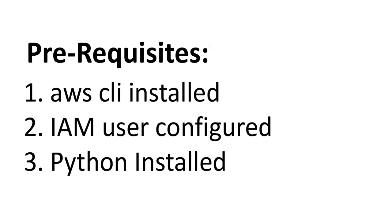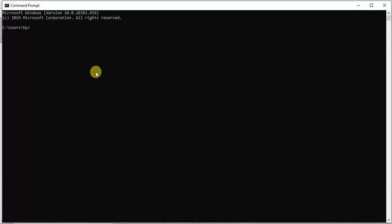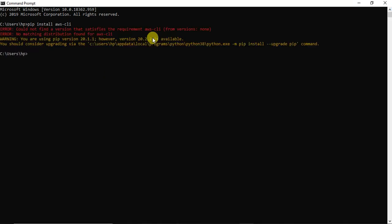I'll quickly walk you through how to install the CLI and IAM user, and then we will write a program to create our S3 bucket. I've opened my command prompt. To install AWS CLI, type the command 'pip install awscli' and hit Enter — note there is no hyphen, just 'awscli'.